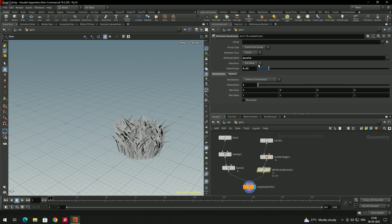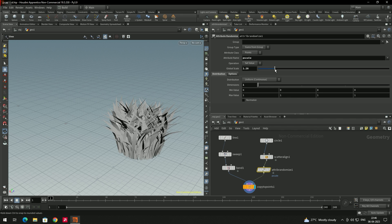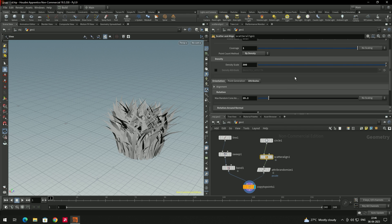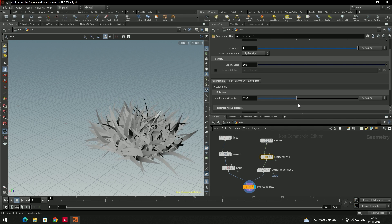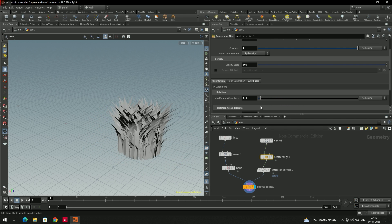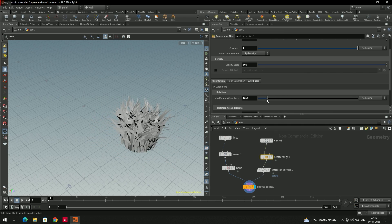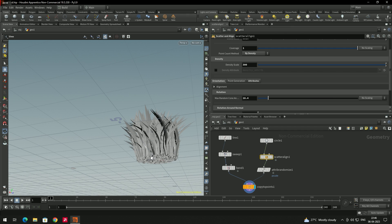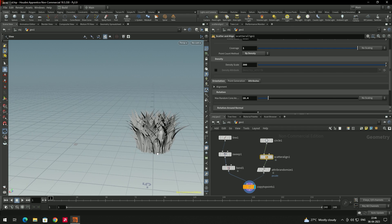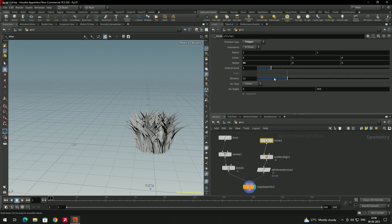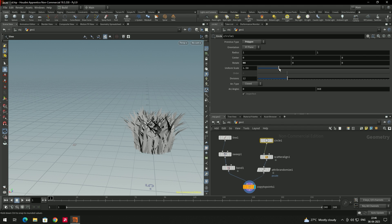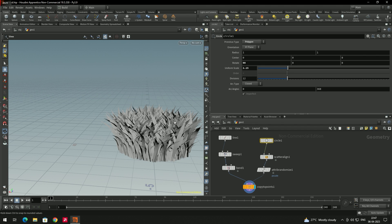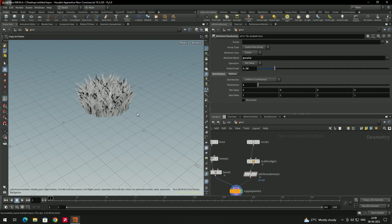Increase the scale and spread as desired. You can also increase the size of the circle itself to spread the grass over a wider area.